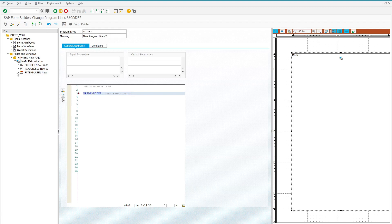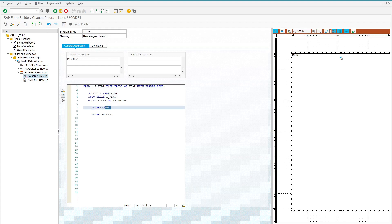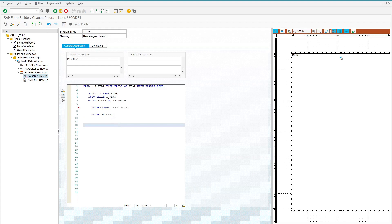You can put your breakpoints at any step of the smart form as per your requirement. I put my third breakpoint after the template section, where I again get some records from the VBAP table into the internal table. For the fourth breakpoint, I use the BREAK-USER statement — BREAK SHAKIR — so this will be our fourth breakpoint.